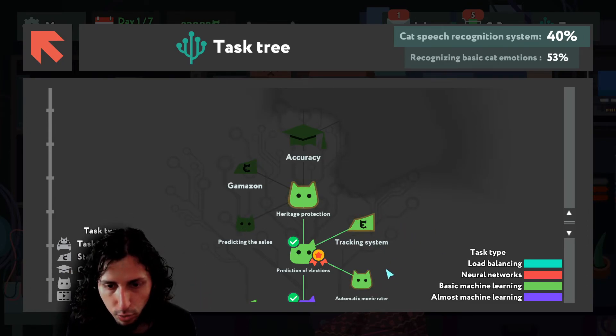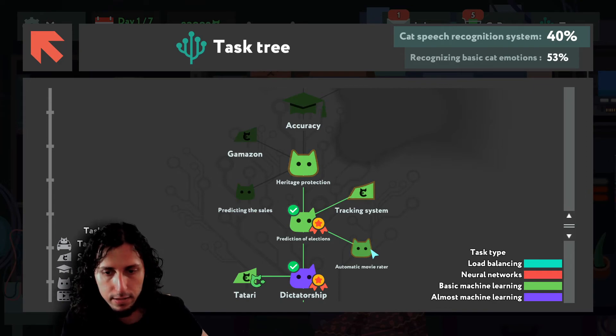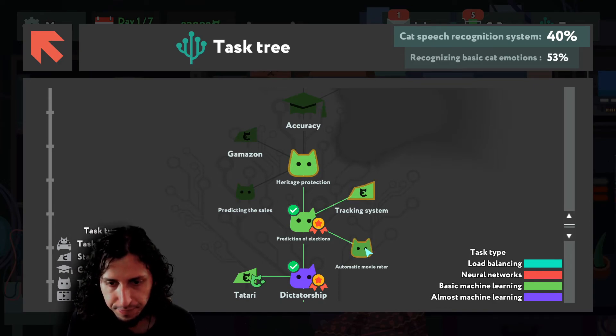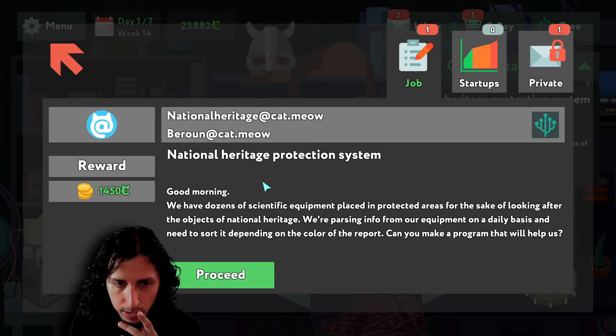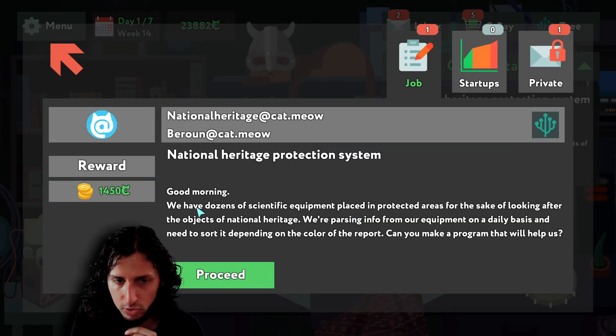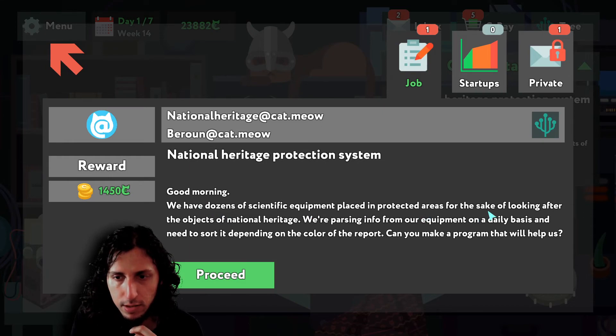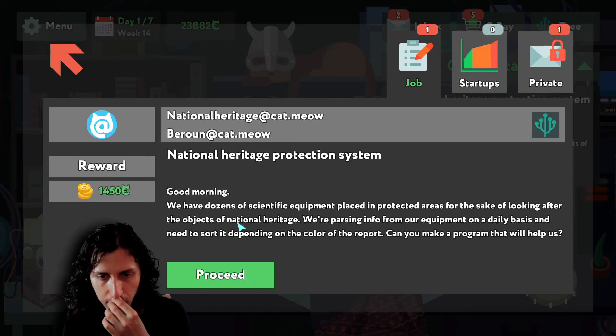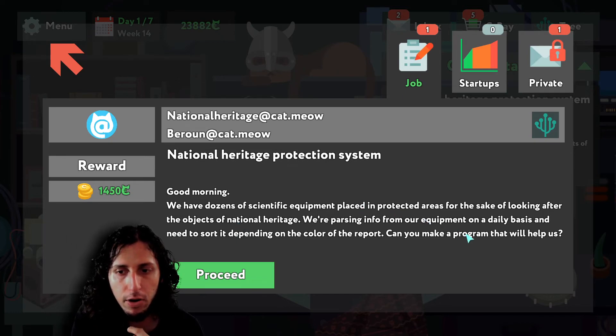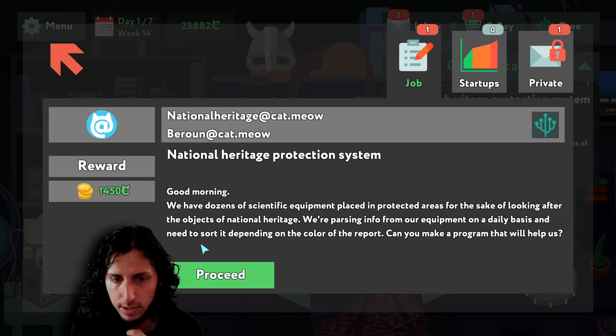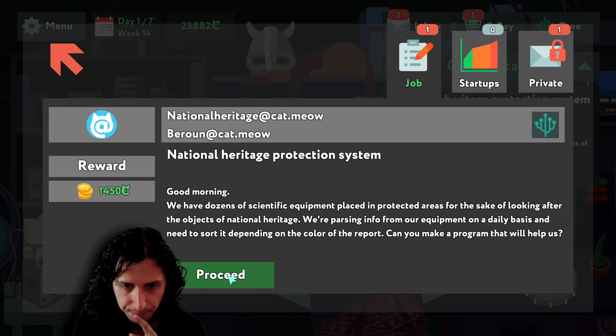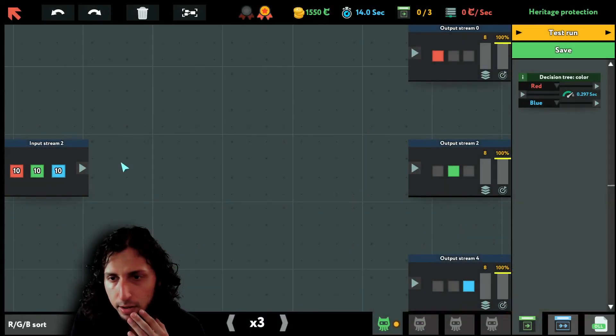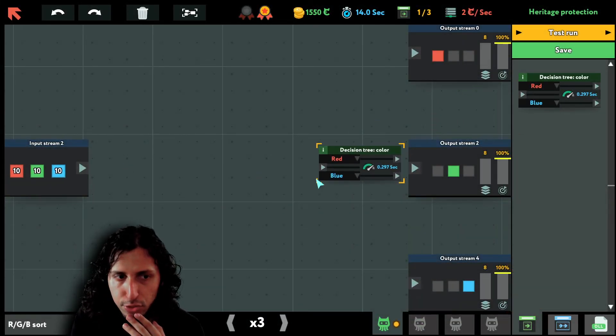So we have now an automatic movie rater and a tracking system. Heritage protection, let's do the heritage protection. National Heritage Protection System. Good morning, we have dozens of scientific equipment placed in protected areas for the sake of looking after the objects of National Heritage. We are parsing info from our equipment on a daily basis and the need to sort it depending on the color of the report. Can you make a program that will help us? Basically sort by color all the time, the same thing.